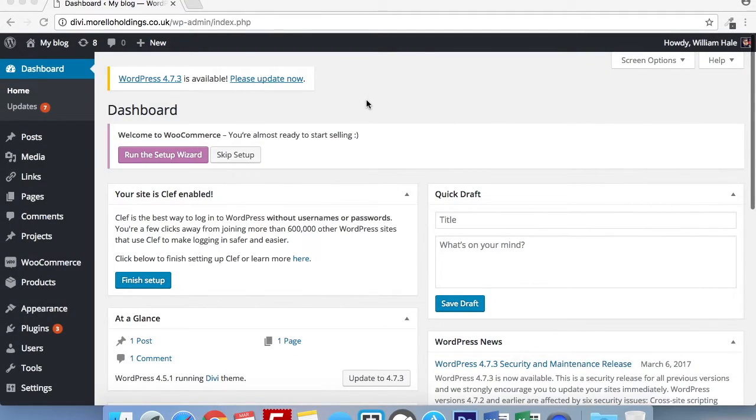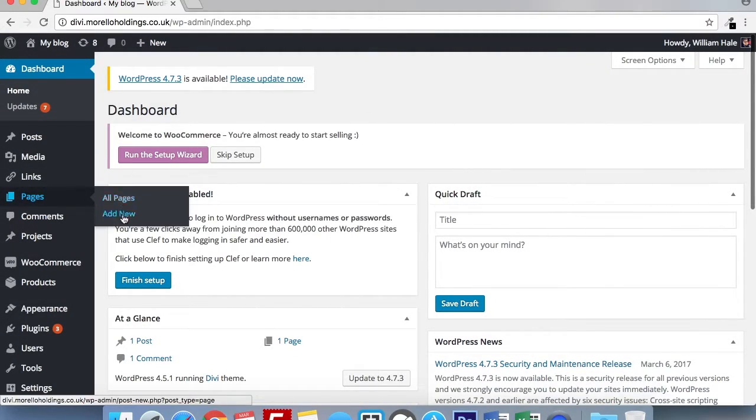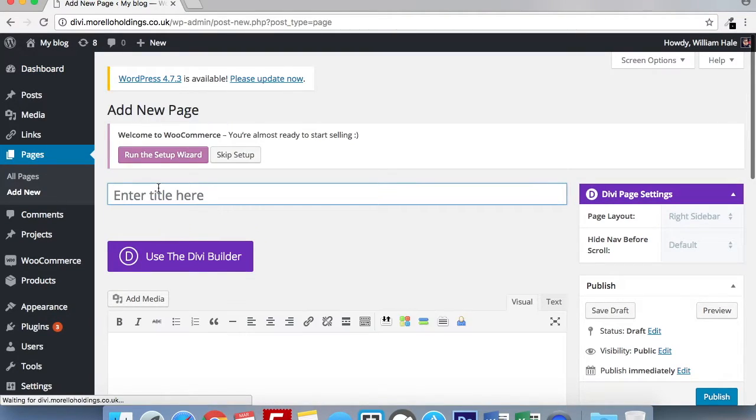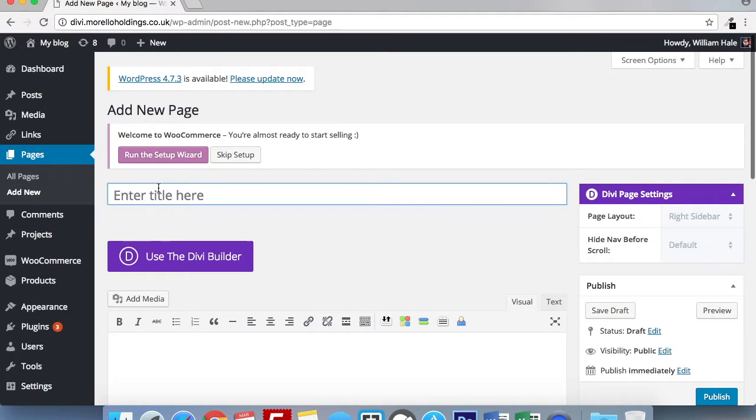For this example, I'm going to be using a fresh page to show you how to use the Divi pop-up module. You can add the Divi pop-up module on any page that uses the Divi Builder.